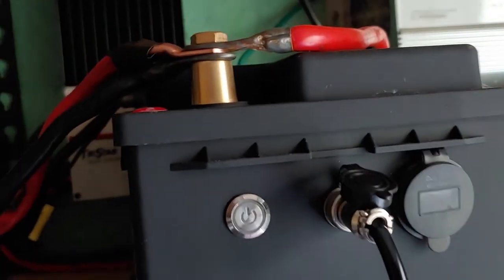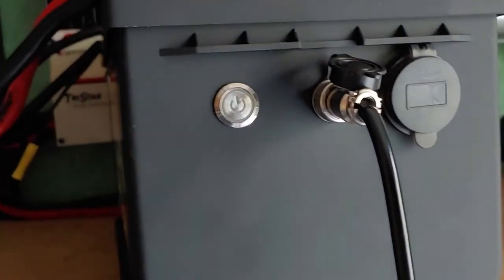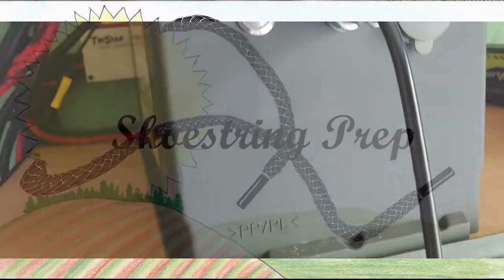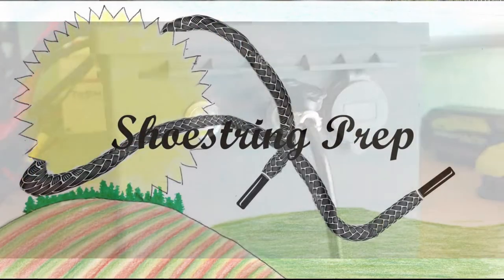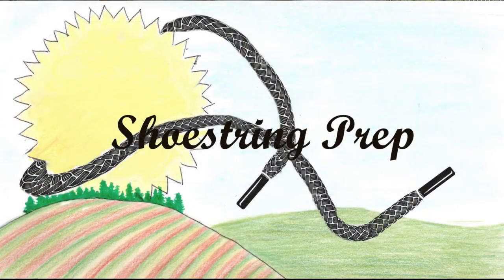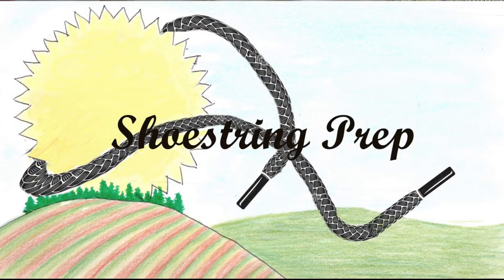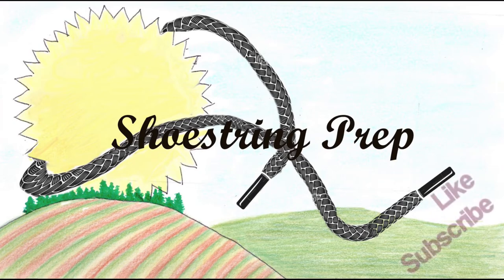So that's the basics of how you charge these batteries. I appreciate the question. If you like this type of video, please subscribe and like it. Shoestring out.